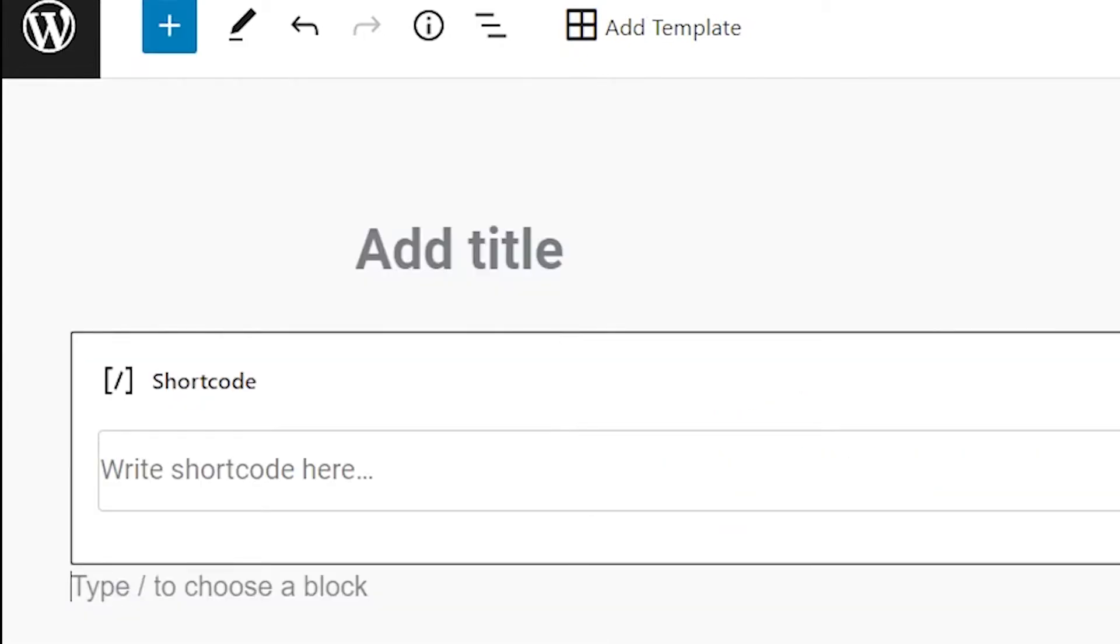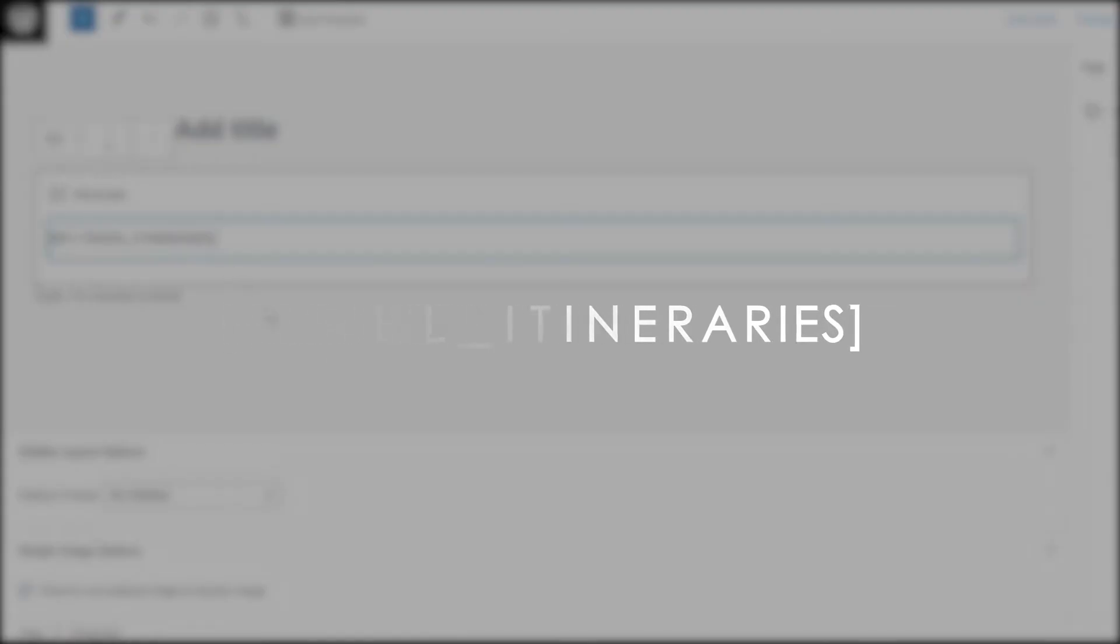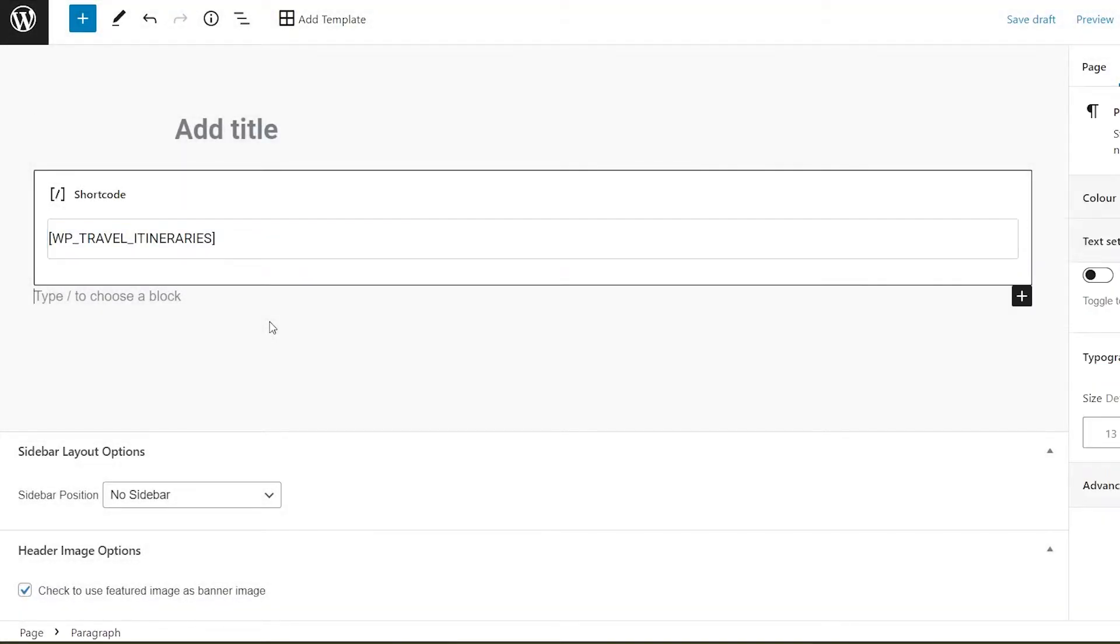Now you have a field where you can add a shortcode. Let's say, for example, if we want to display trips using shortcodes on a page, we can enter this particular shortcode that can be seen on your screen. Let's just paste the shortcode in here and we're pretty much done.